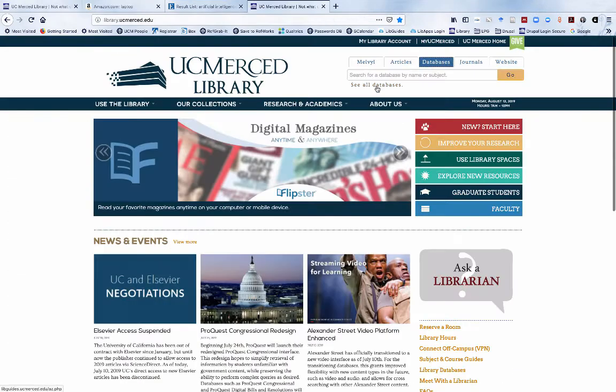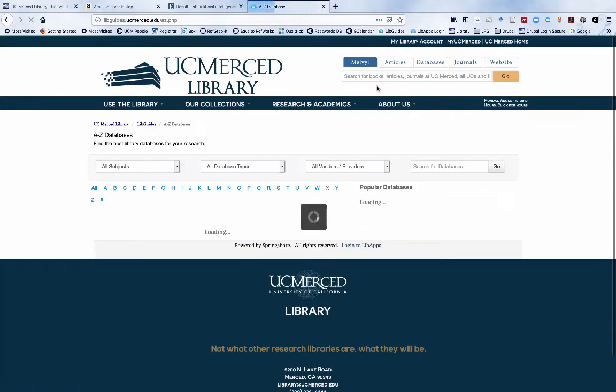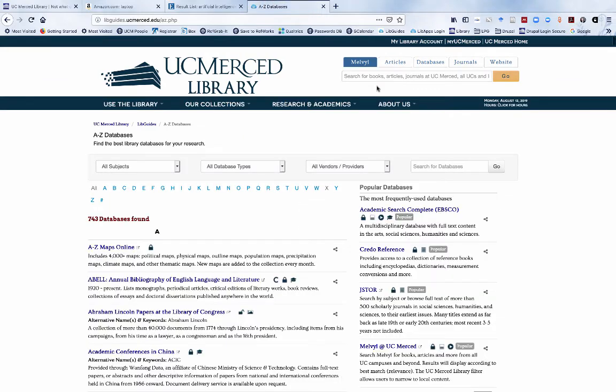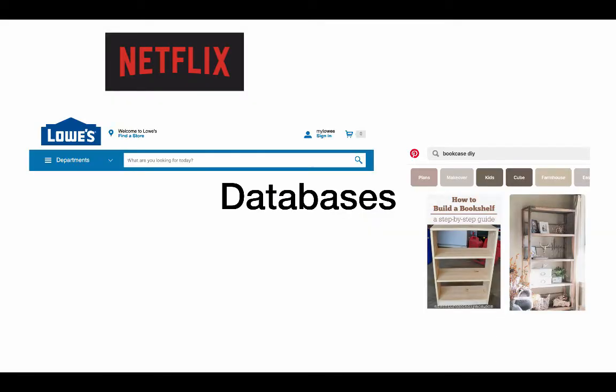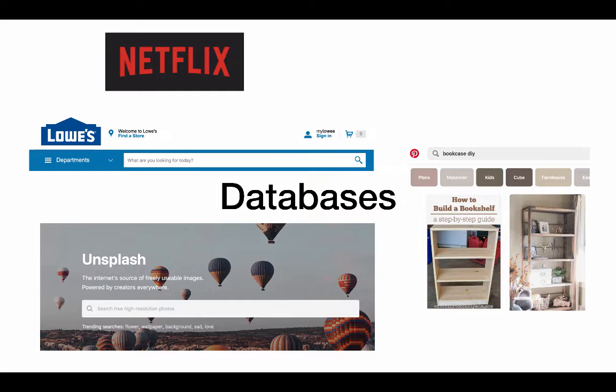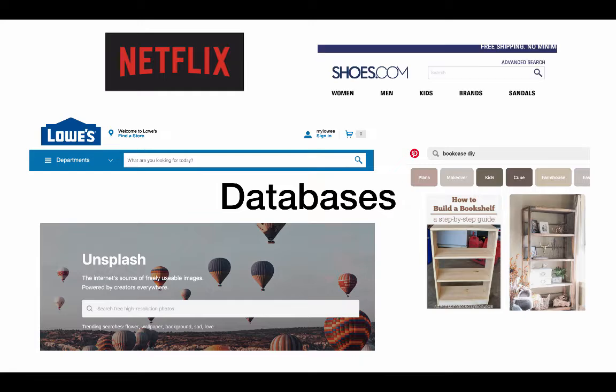Though library databases may feel unfamiliar, recognize the similarities they hold with other databases that you may more commonly use.